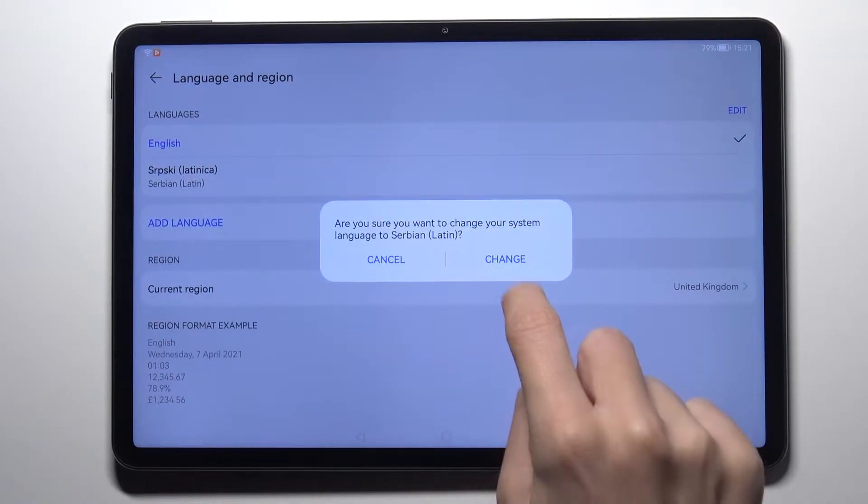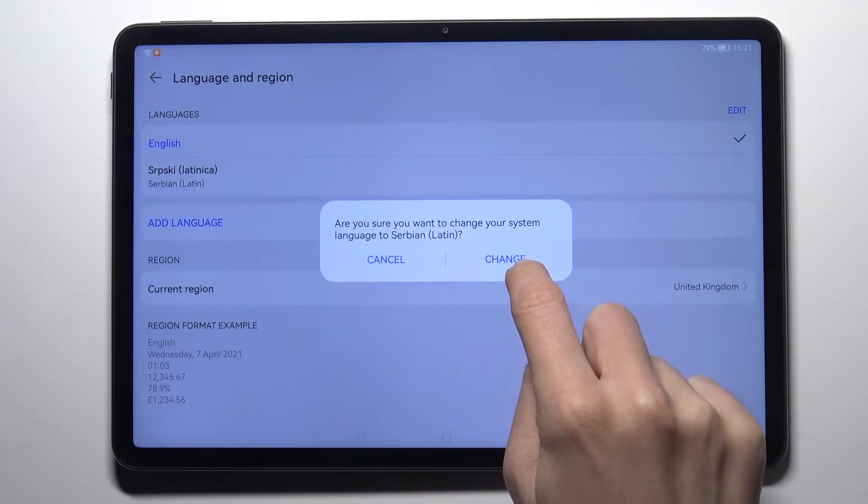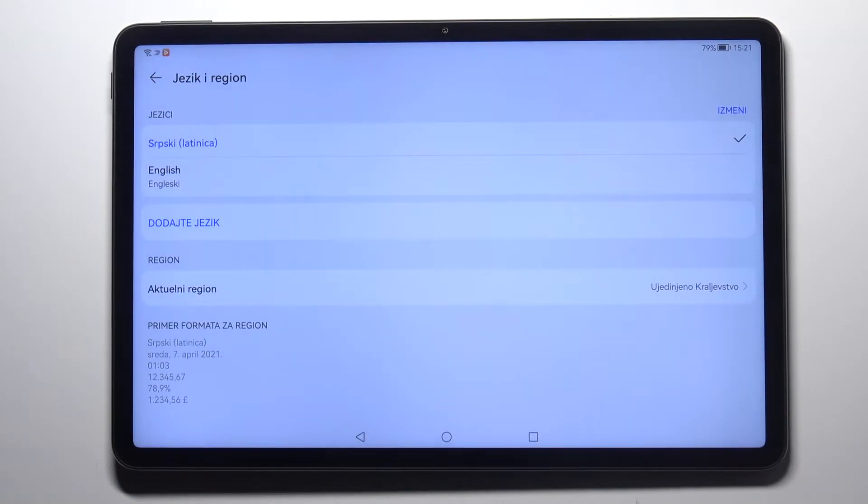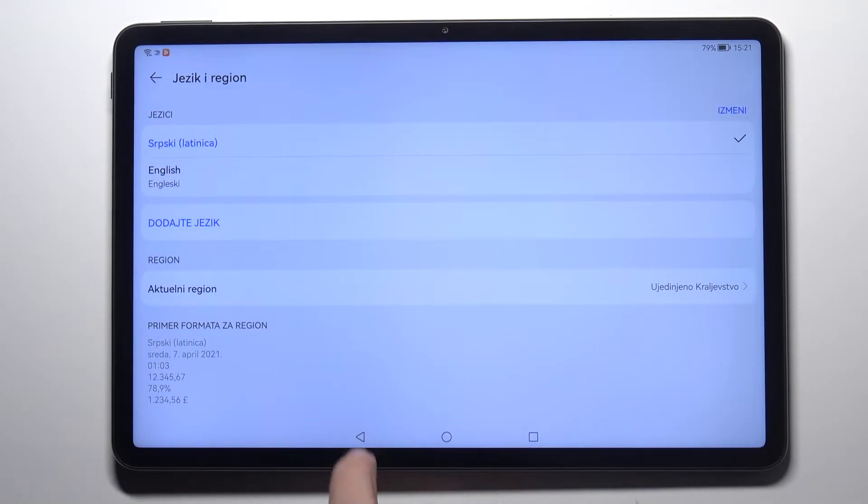And then tap on change if you'd like to set it as your default language. And as you can see it has been already changed, already applied.